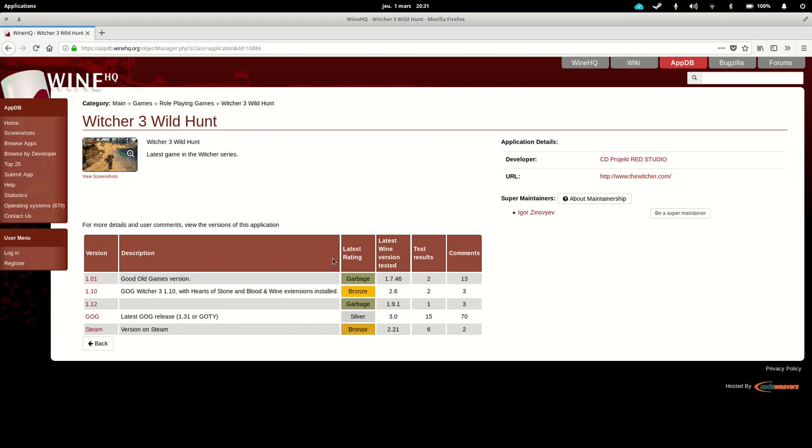So everything here is user tested, so users have been trying those games, and they are documenting how well they run. So basically, if you go for the latest game of the year edition from good old games, it will run silver, which means it's going to run pretty well with a few minor issues or performance hits.